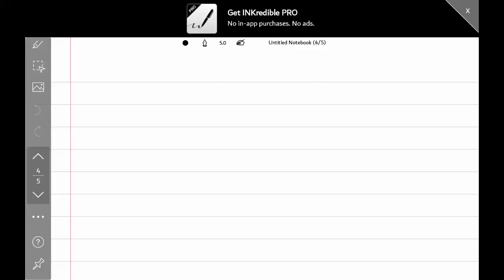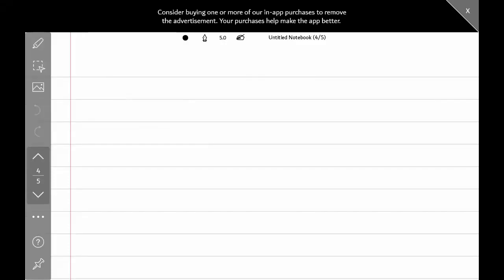Morning, Grade 2. We are going to start with Lesson 4, which is Days and Months. In this lesson we are going to learn the days of the week and we are going to learn about months of the year. Let's start.